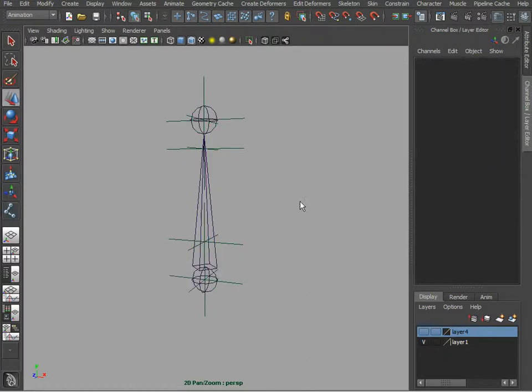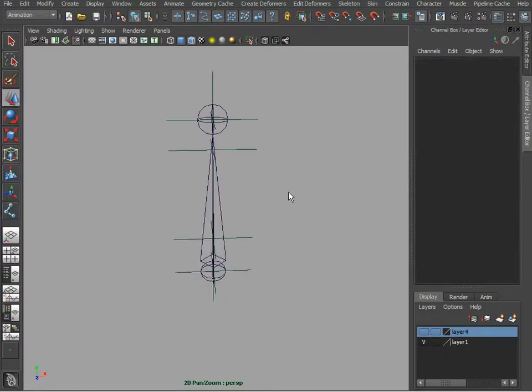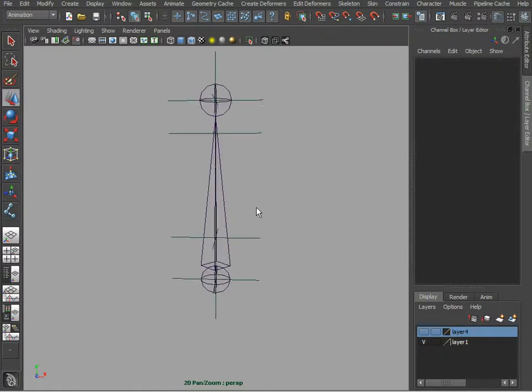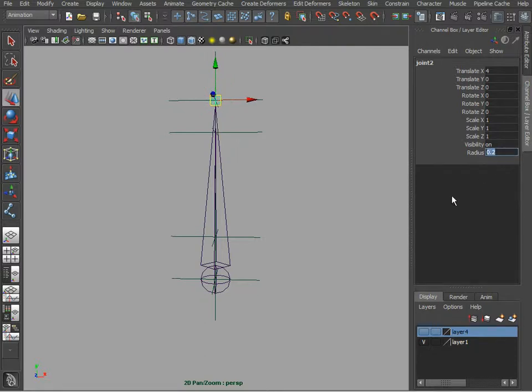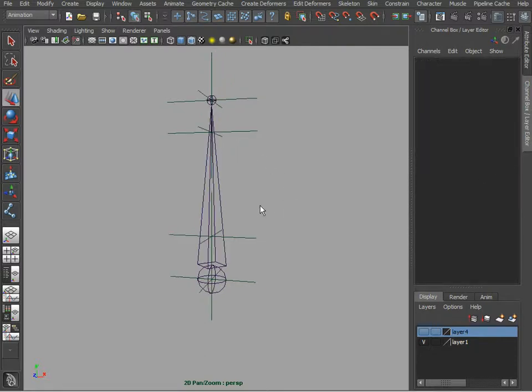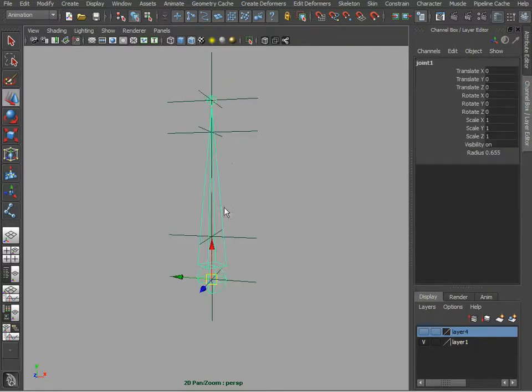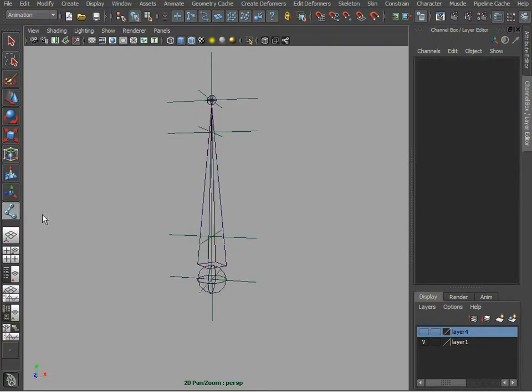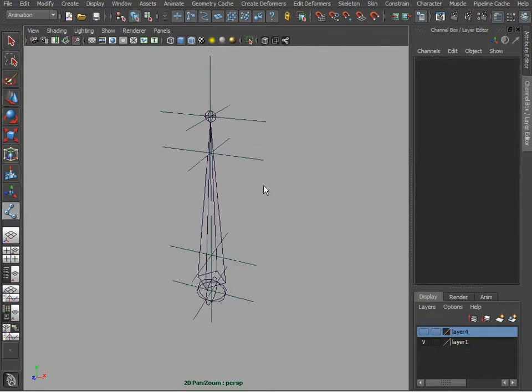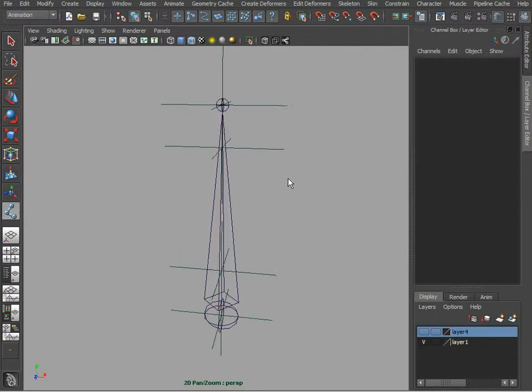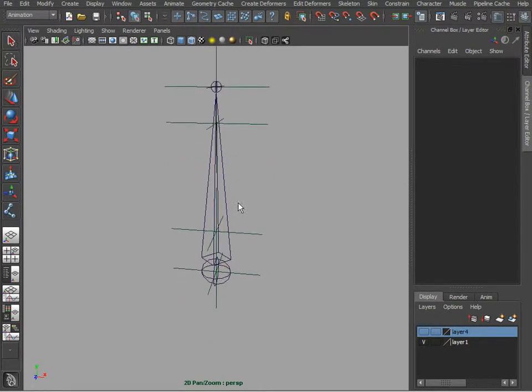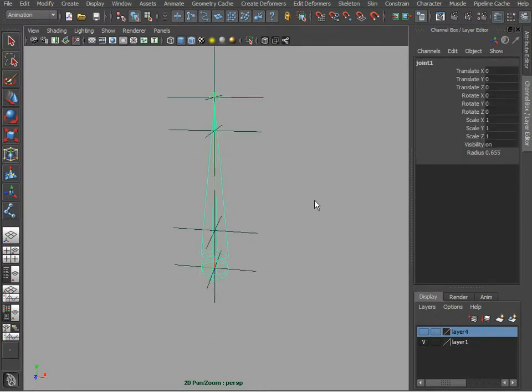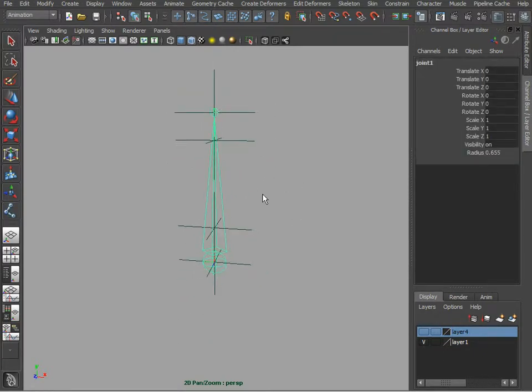We are going to have one joint structure pointing upwards. We can actually take this joint and give it a smaller radius just so we can distinguish between two joint sets. Because right now I am just going to duplicate it.